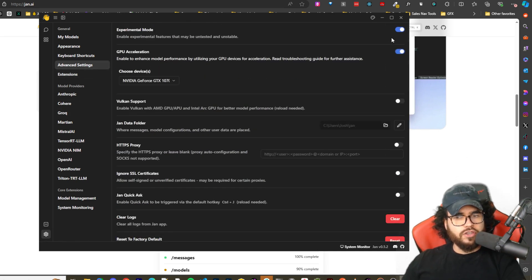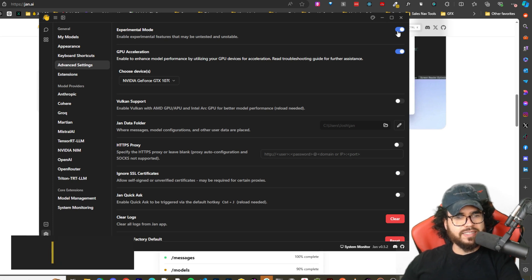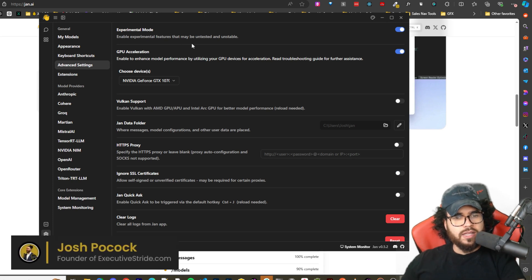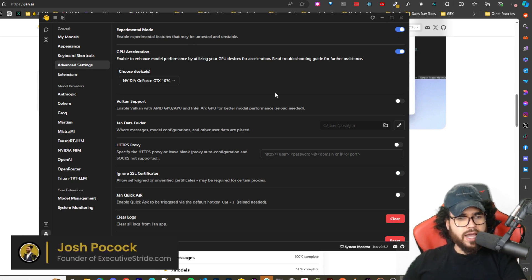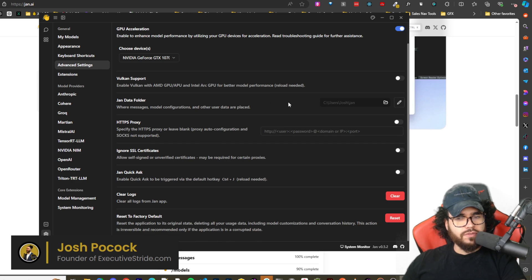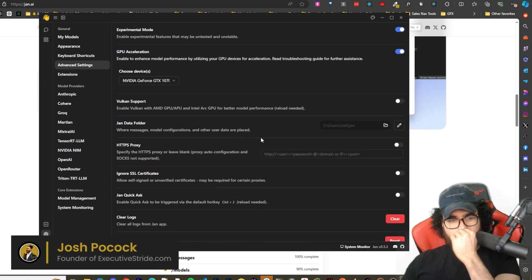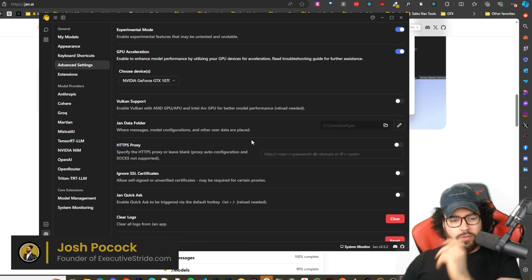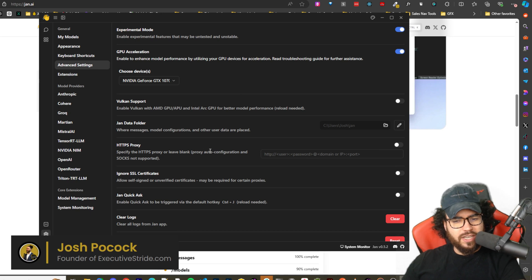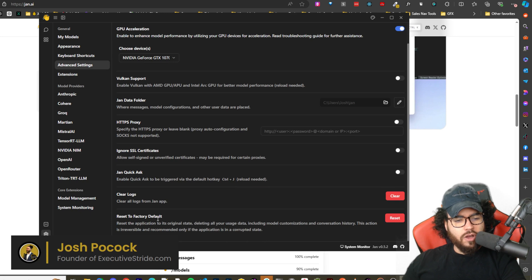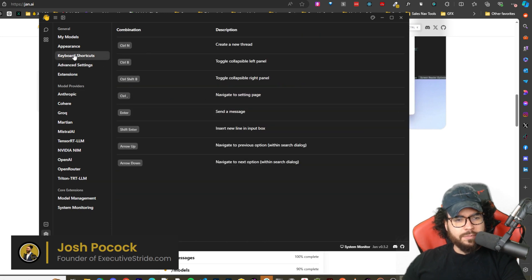So you can toggle on or off different extensions and core extensions, model providers, and then advanced settings. So this is where you would want to toggle on experimental mode. So this will allow you to use things like RAG and other features.